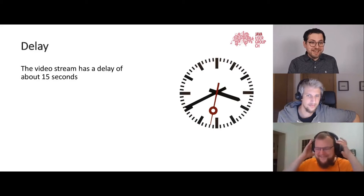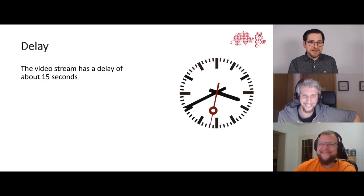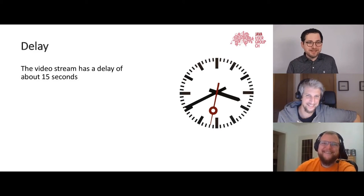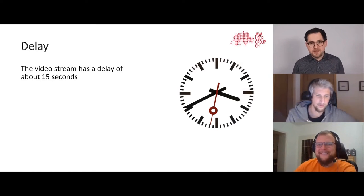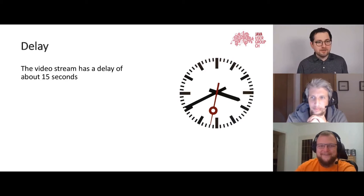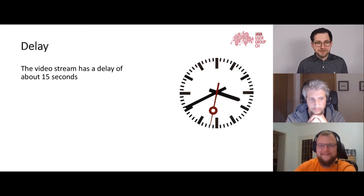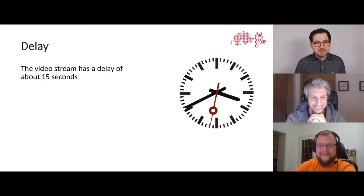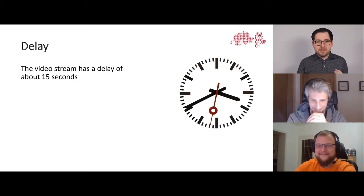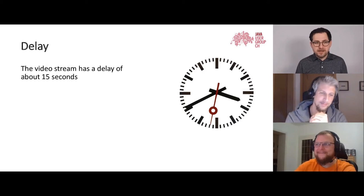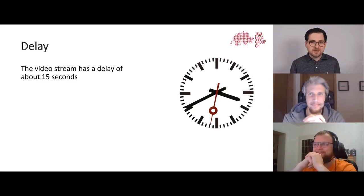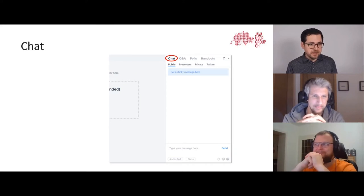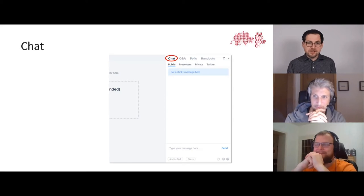There is about a 15-second delay, so if you write something in the chat we are already 15 seconds ahead. Sometimes there's an awkward silence — please be aware it's just the streaming platform. There is a chat feature, so please use it and say hello.